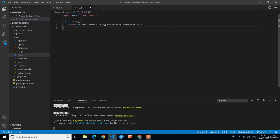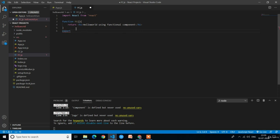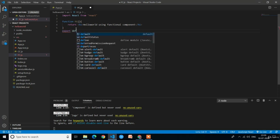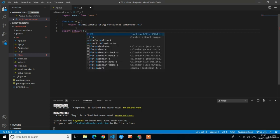Now the functional component is created successfully. We need to export it because we have to use this functional component in app.js. So we write: export default fc. That's it — press Ctrl+S.